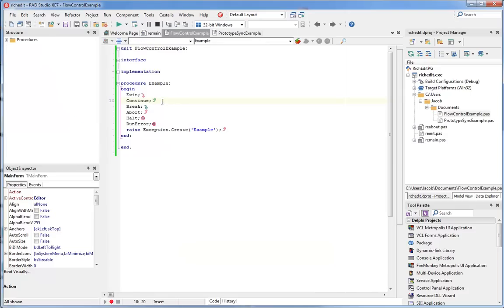Here you can see all of the flow control icons. Obviously, this procedure is meaningless, but you can see the different icons that Castalia uses to highlight places where the linear flow of your code might be interrupted. Things like exit, continue, and break, or raising an exception.